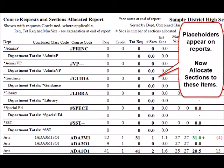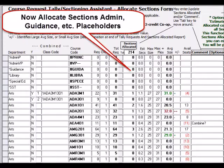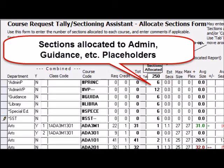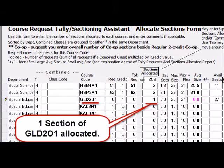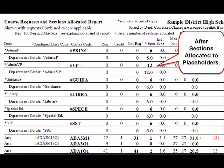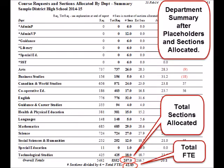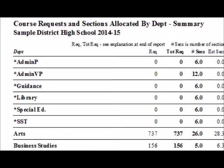Here is what the placeholders look like in the Requests and Sections report. Now allocate sections to these placeholders. These placeholders and sections will allow us to match the school board allocation exactly and show the same allocation line items. Again, here is the Requests and Sections report with placeholders and sections allocated, and the Department Summary report.